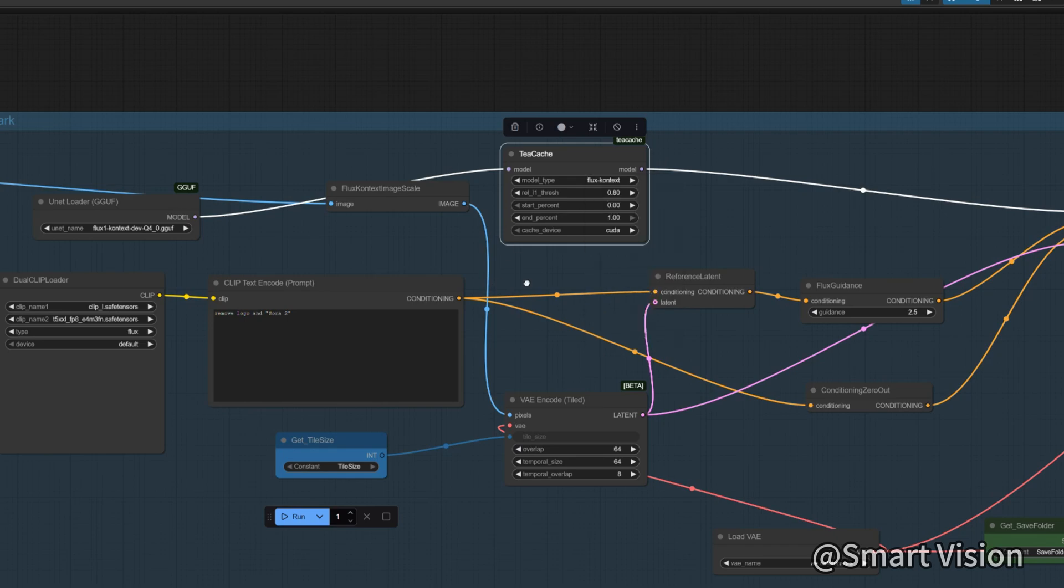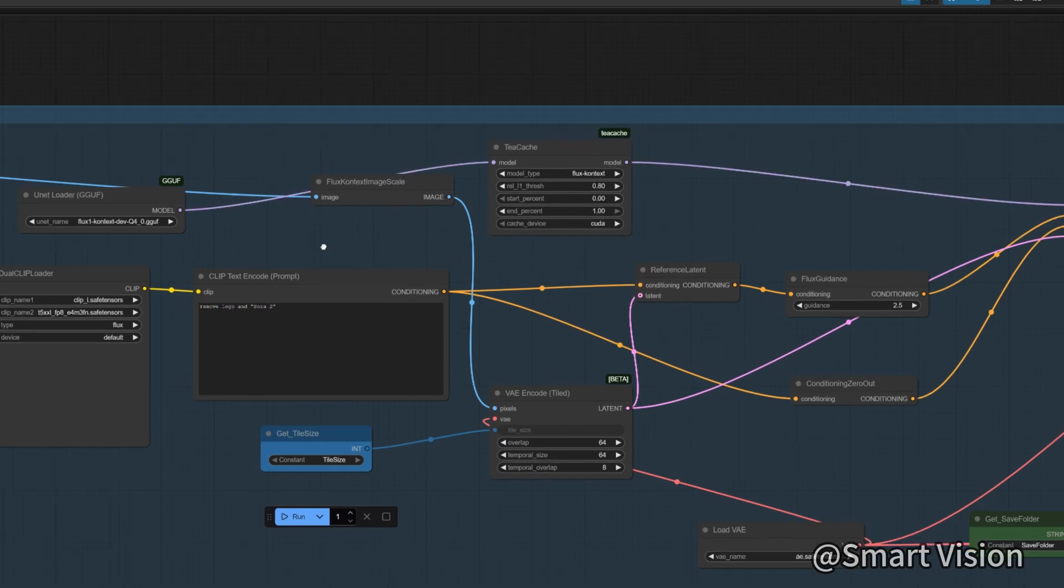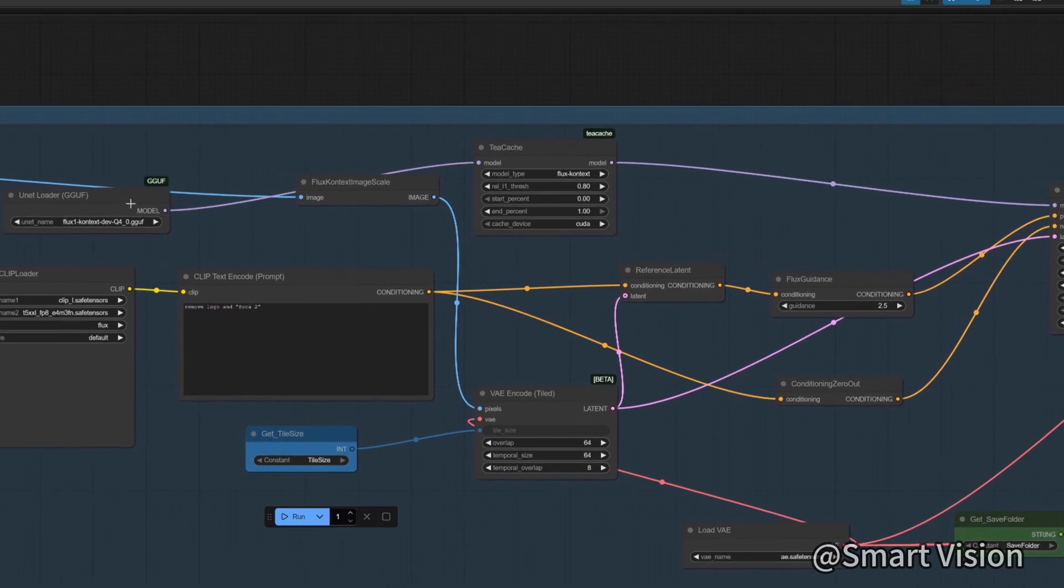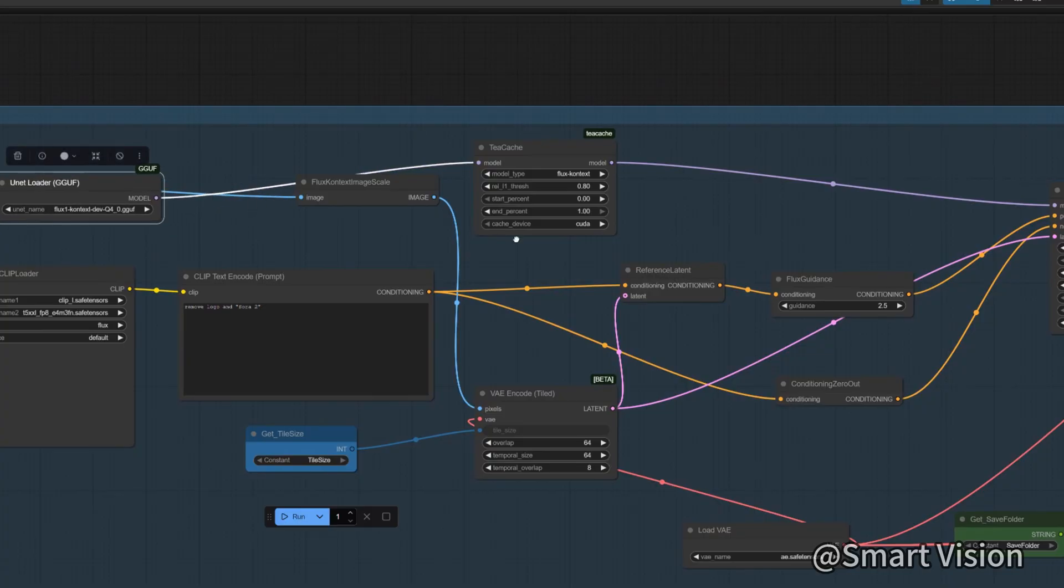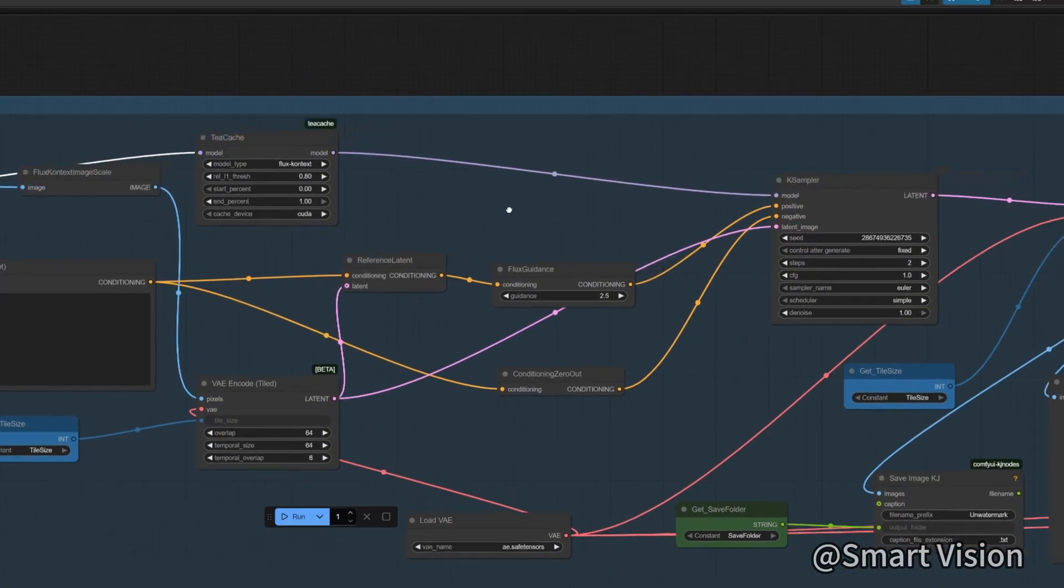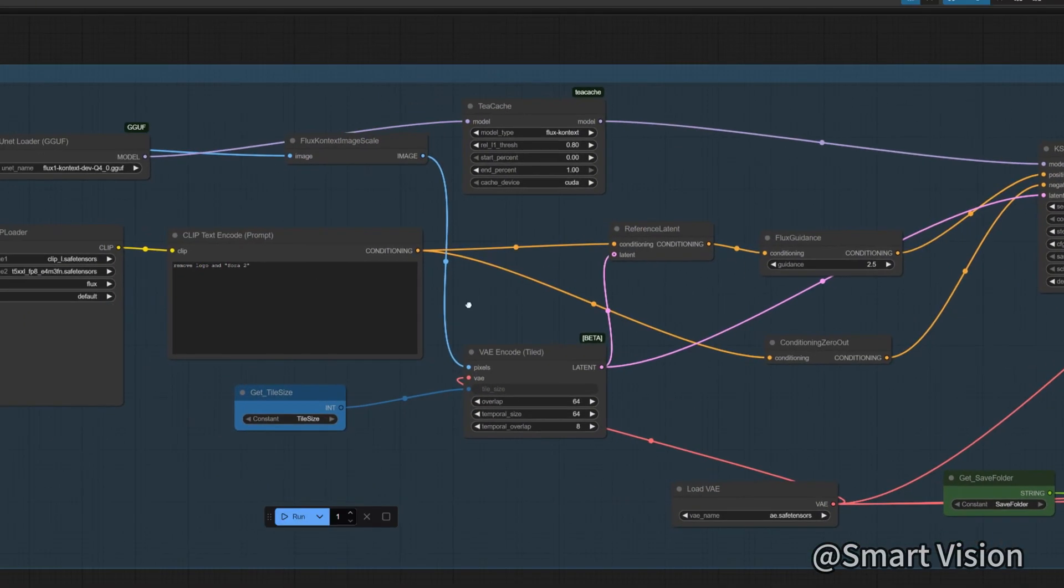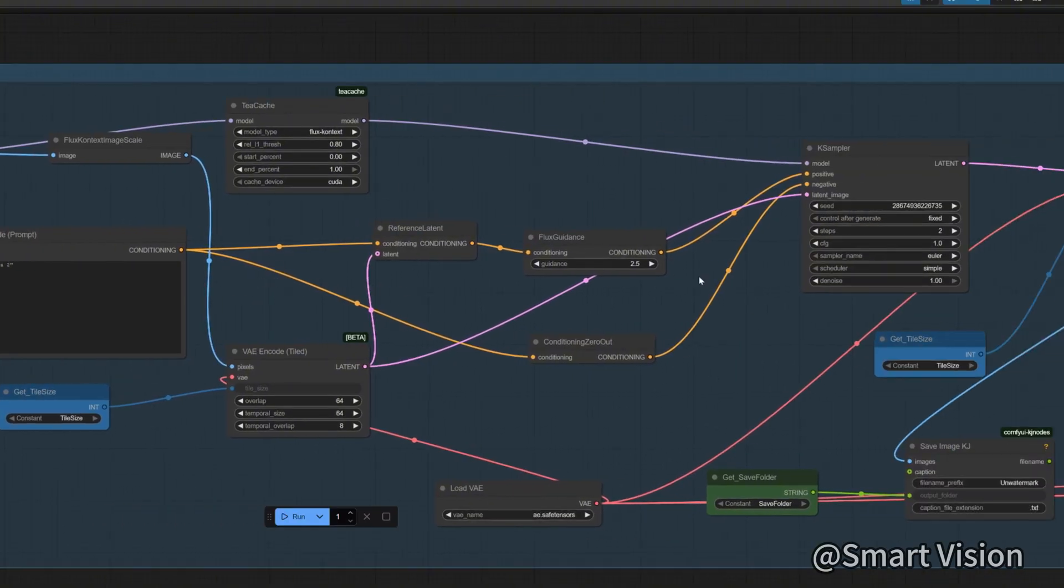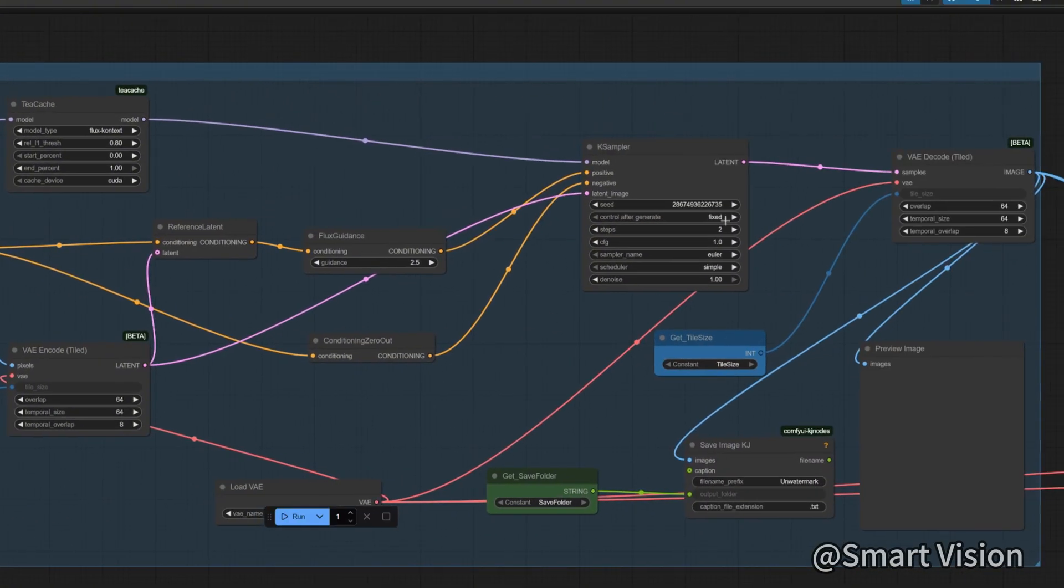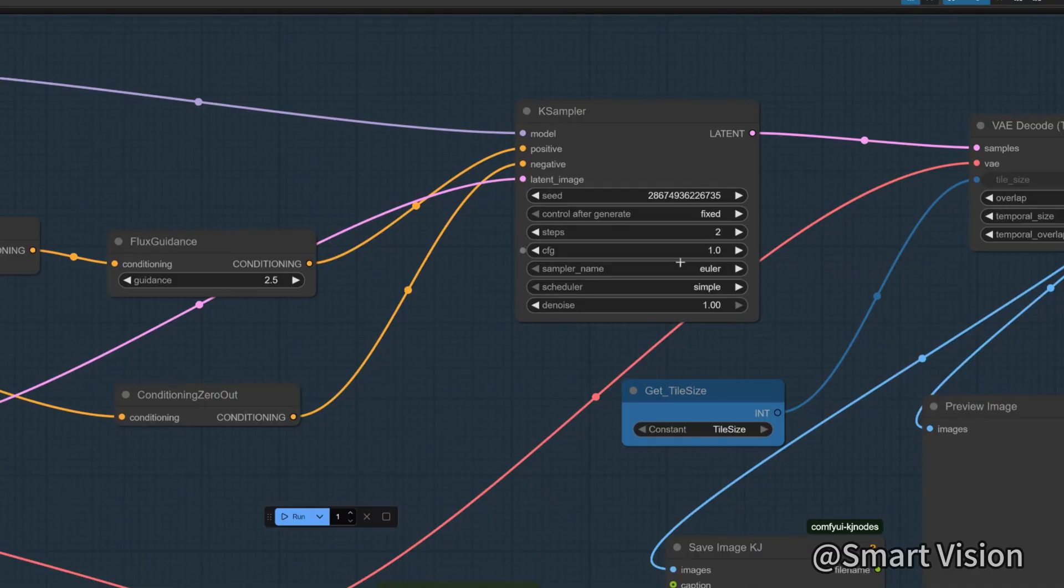Here I directly link the TIA Cache node. The prompts here say to remove the watermark and the text Sora. I set steps to two. If you want it faster, you can choose one, but the result may not be as good.